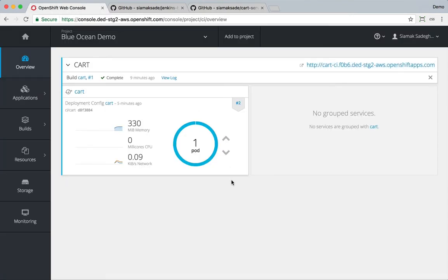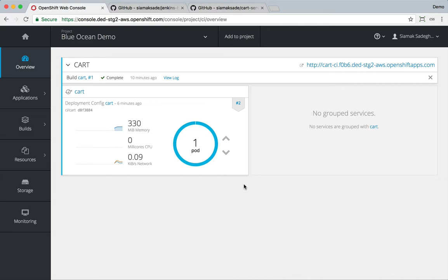So what we want to do is to customize that certified Jenkins image and install the Blue Ocean plugin on that. We can do that using the source to image mechanism on OpenShift for Jenkins. In order to do that, all we need to do is a Git repository that has a plugins.txt in it with a list of plugins that we want to install.